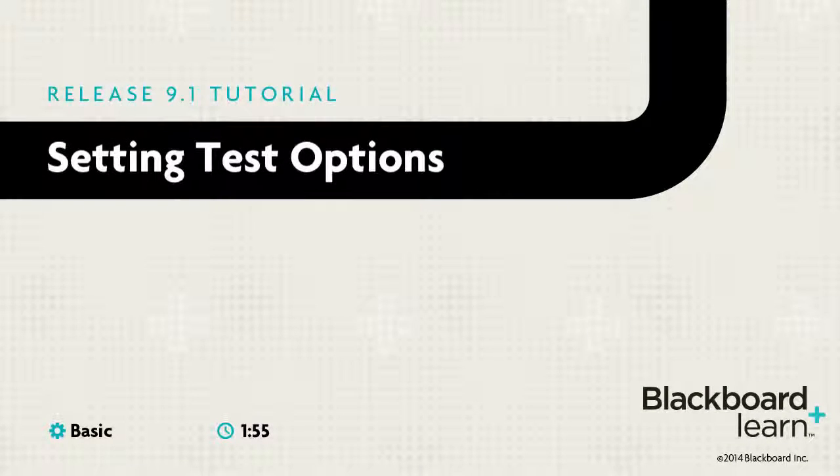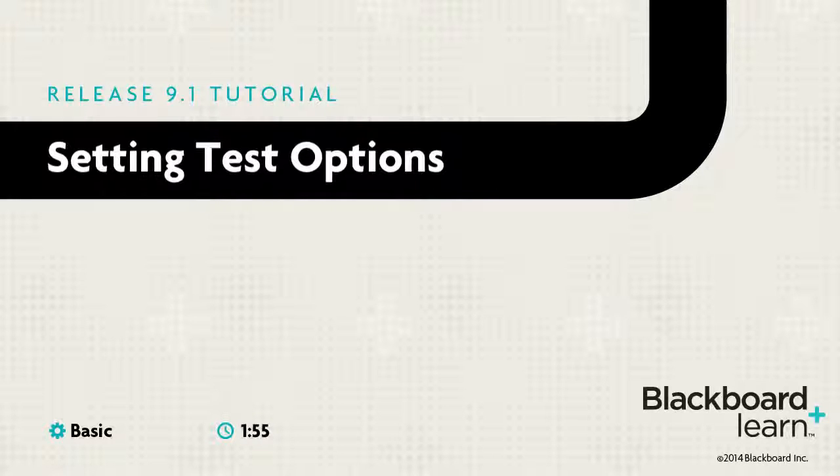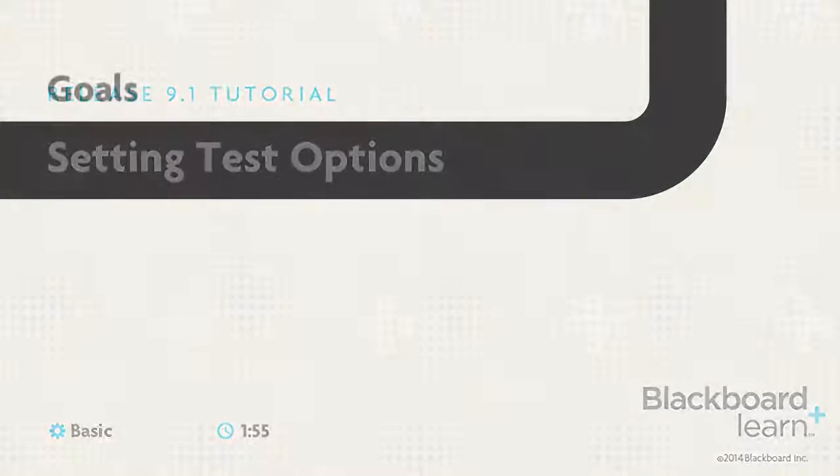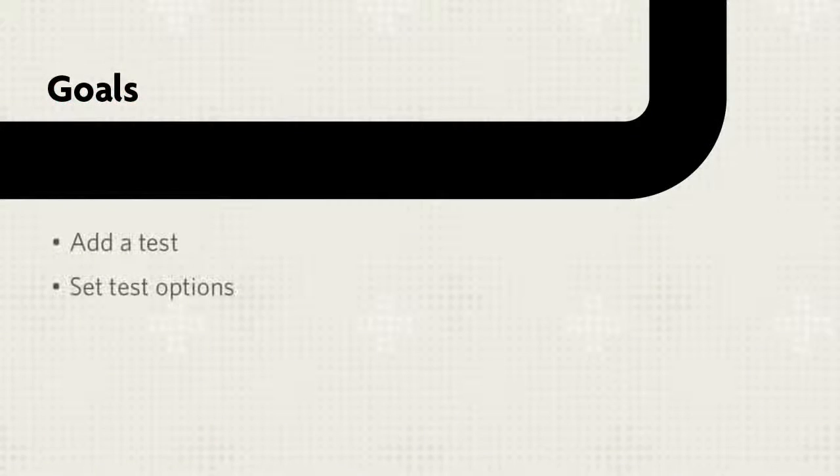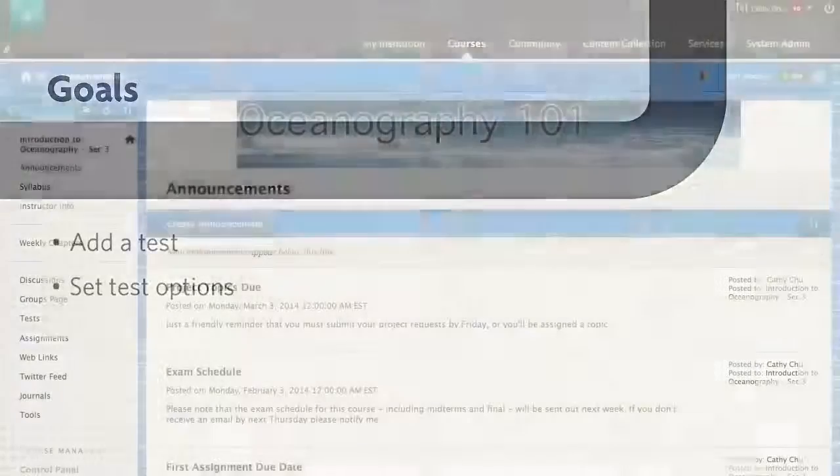Setting Test Options enables you to control information about the test, including instructions, availability, timer settings, feedback, and presentation. This tutorial will show you how to add a test within a content area and set test options.